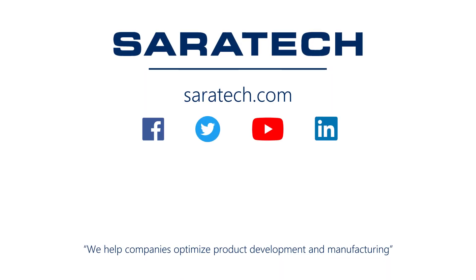Thanks for checking out our channel. If you like what you saw, make sure to like and subscribe down below so you don't miss out on any new videos. Follow us on LinkedIn, Facebook, and Twitter for the latest engineering news and information. And to see all of our upcoming events, please visit our website at saratech.com/events.